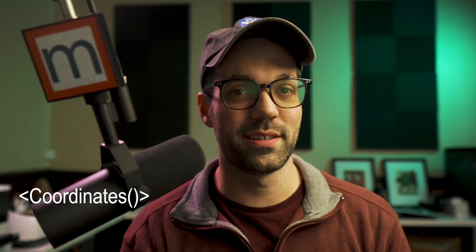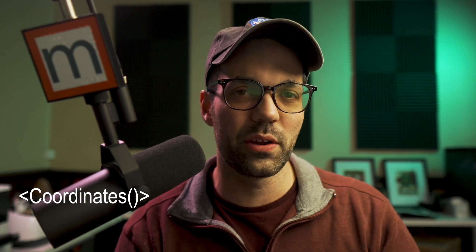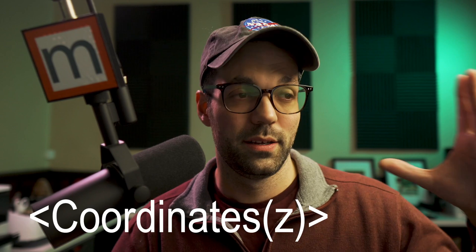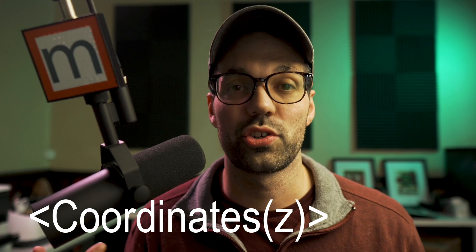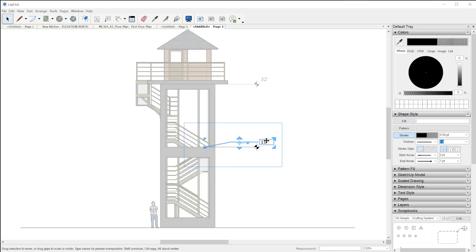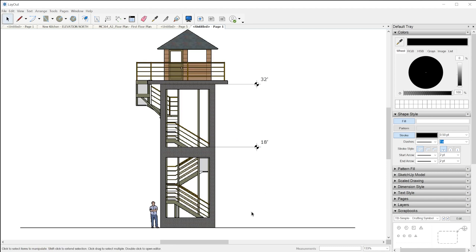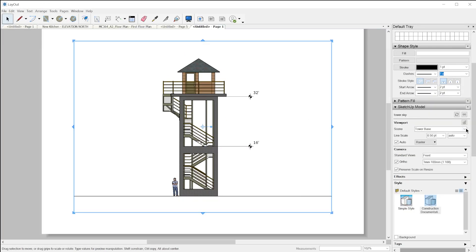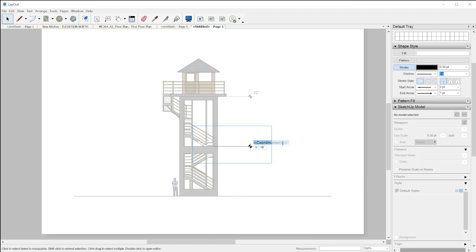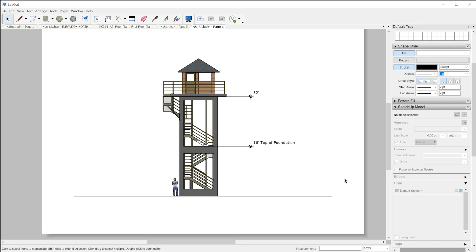This will allow you to display the X, Y, and Z coordinates of edges, faces, and points in your model relative to the current axis position. What's really cool about this feature is you can provide parameters within the auto text tag to specify which coordinates you'd like to output. For example, if you just want the Z coordinate, you can type in coordinates Z in parentheses and it'll just show the Z coordinate. This is really handy for elevations where you want to display the height. Since the coordinates are relative to the current axes, you can actually move the axes in your model wherever you want and save it to a scene, and the coordinates will automatically calculate based on the new axes position. You can always insert custom text outside of the auto text tag itself, so it'll be displayed in the label or text box.